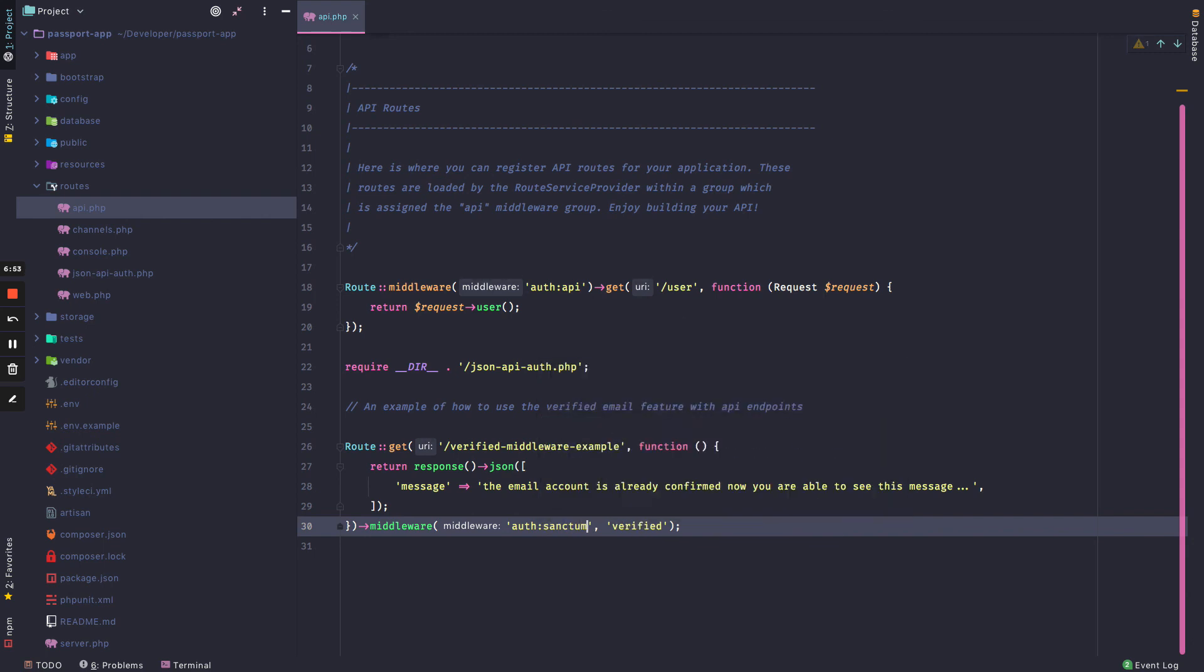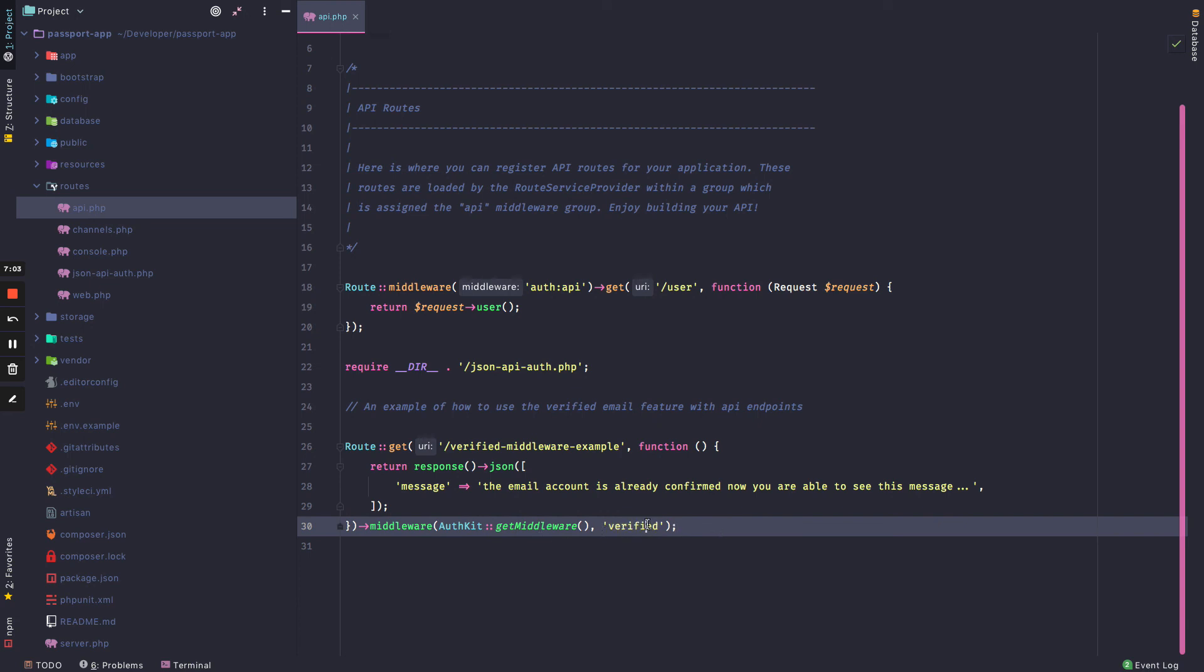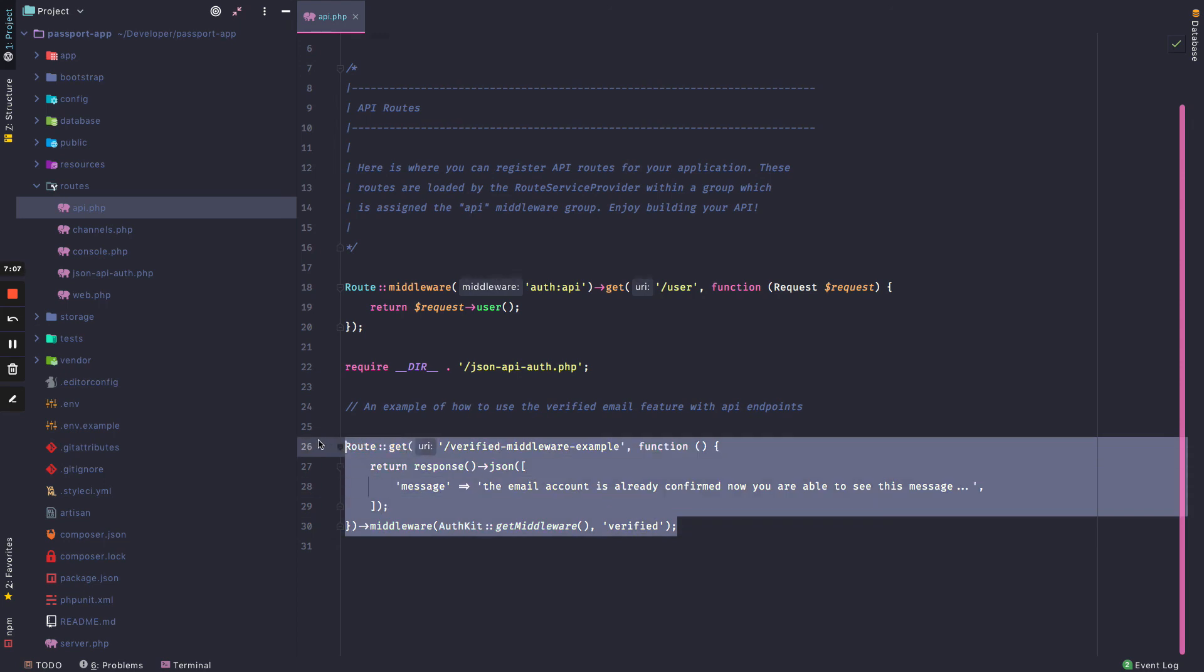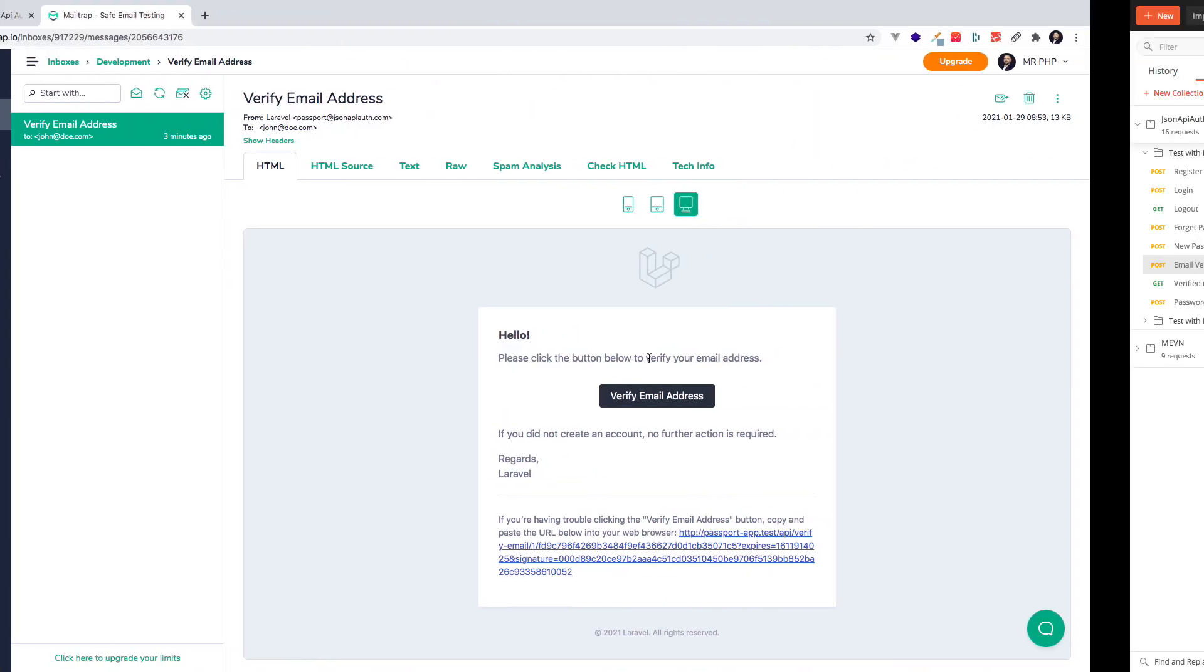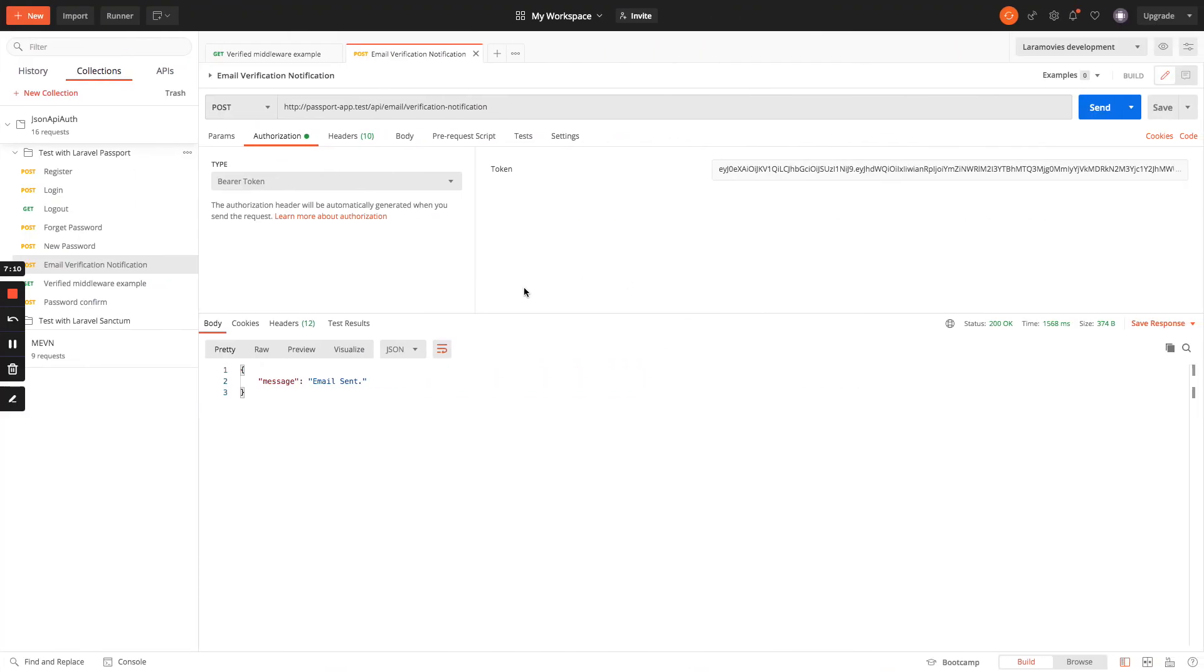But if you don't want to be worried about it, you can use this class and it will get it for you, and add the verified middleware to any route that you want, and this feature will be available. Thank you very much.